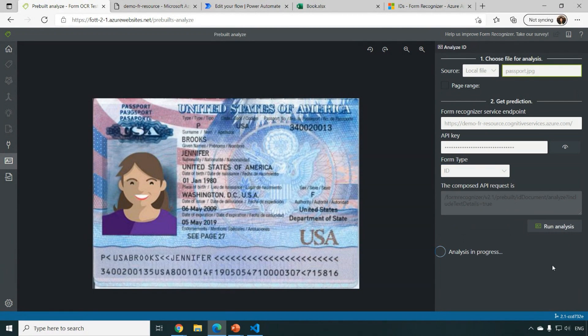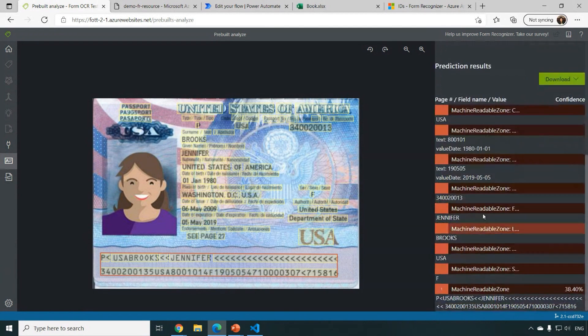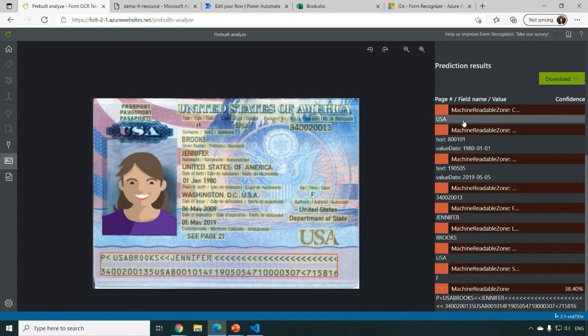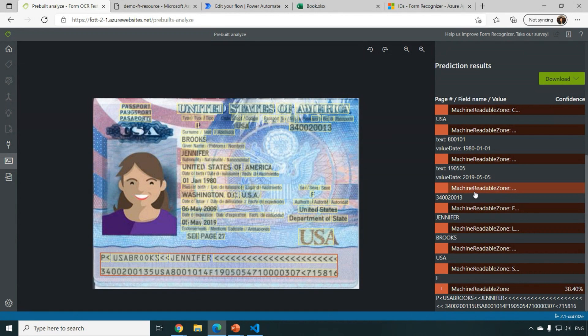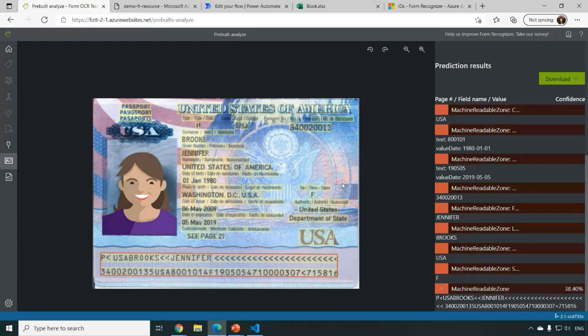Just click the button and you should be able to extract all this information like the country region, like the date of birth and the first name, last name and gender information from the IDs document.